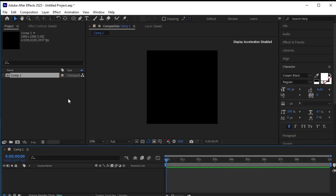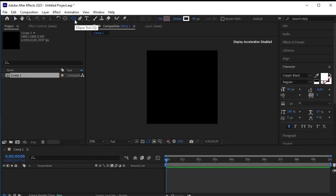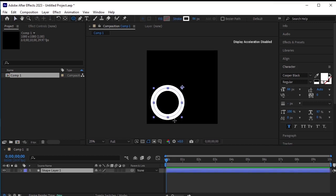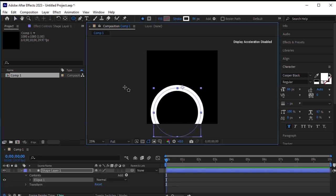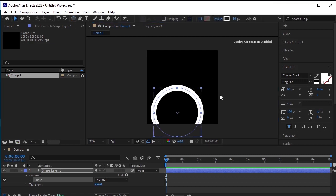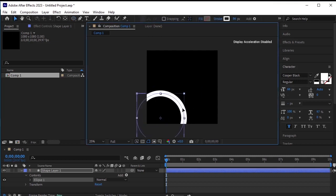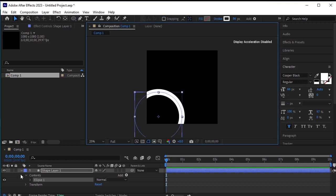Let's begin by making a circle with a stroke and no fill. Place the circle in the bottom left corner like this. We'll also use this circle as a path for our product.